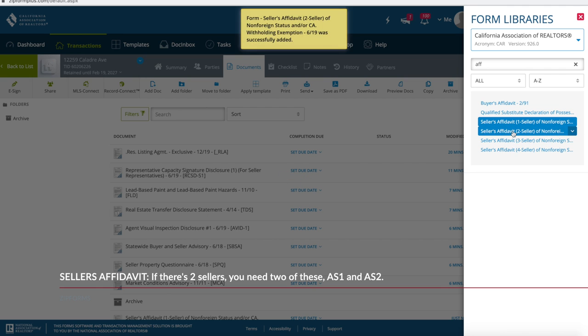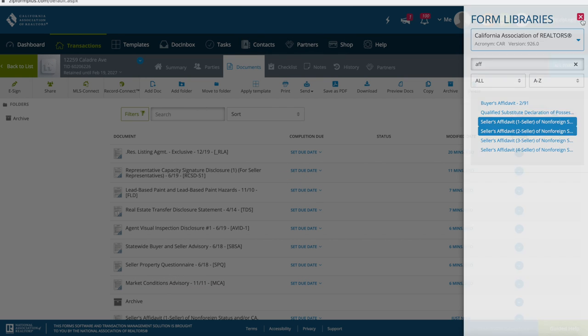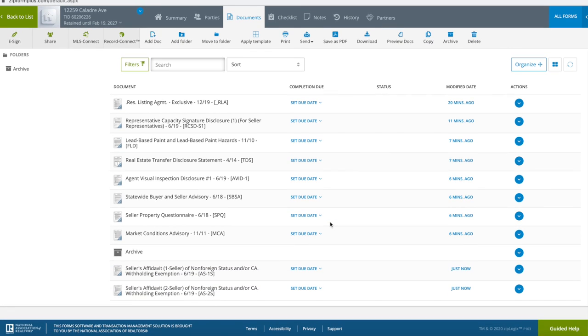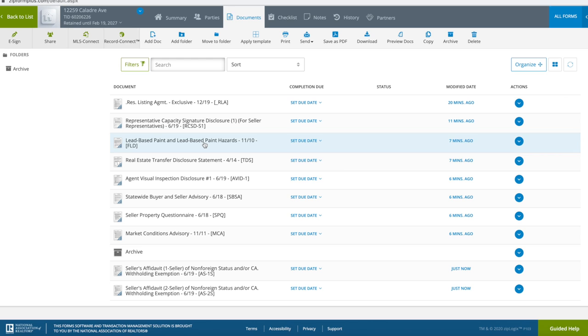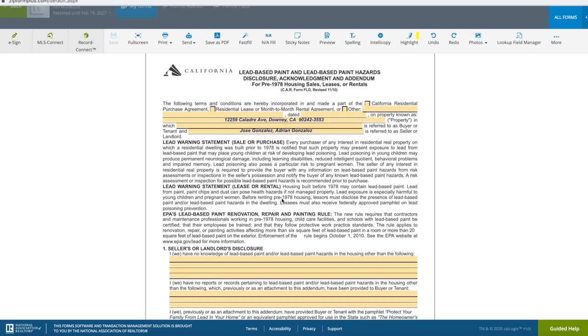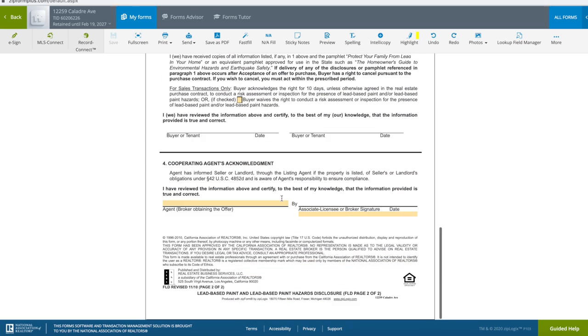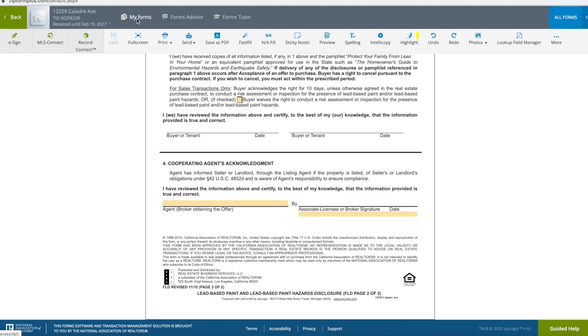That's all the forms you need. We're going to check through each form — as you can see they're all here. I'm going to go one by one just to show you a few of them. In fact, let's look at this Seller's Affidavit. Remember, if you have two sellers you need two Seller's Affidavits — let me show you what I'm talking about.